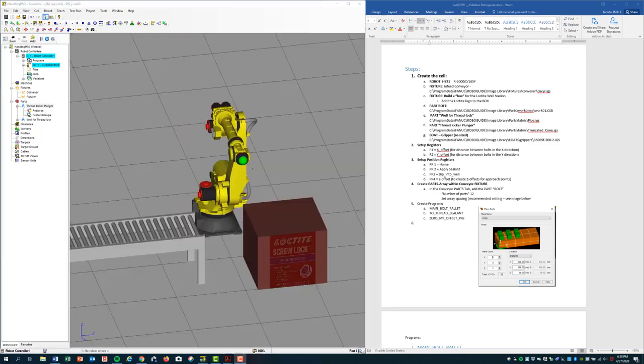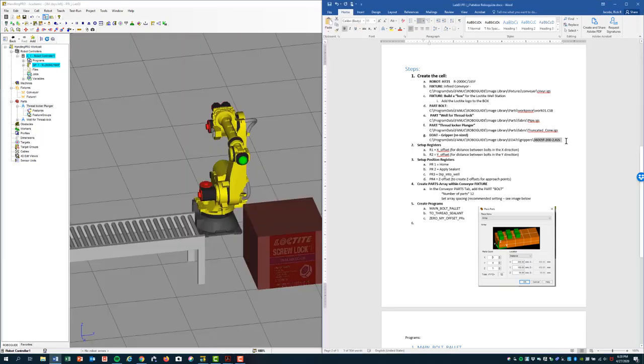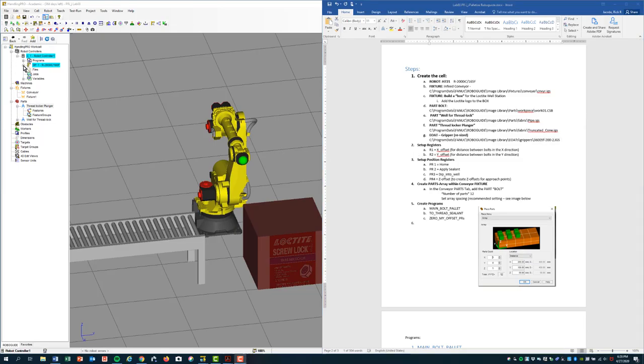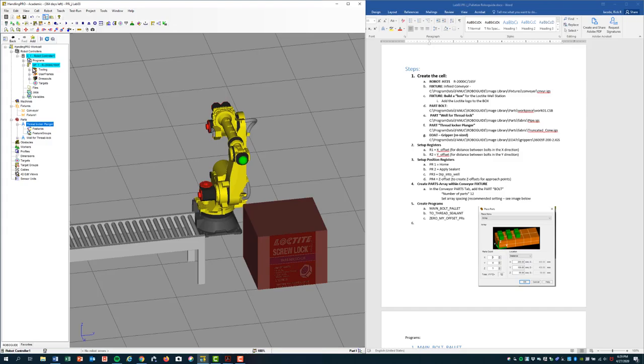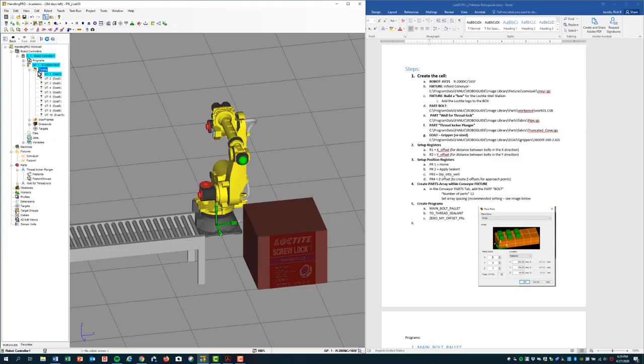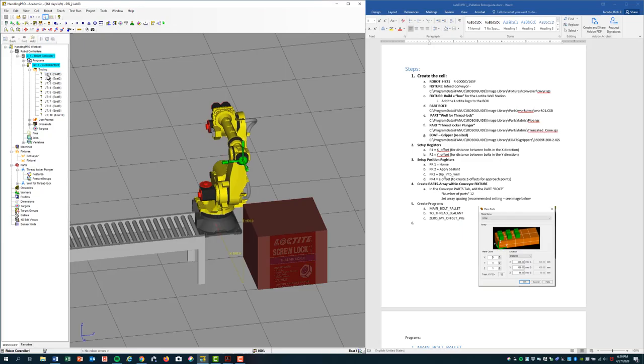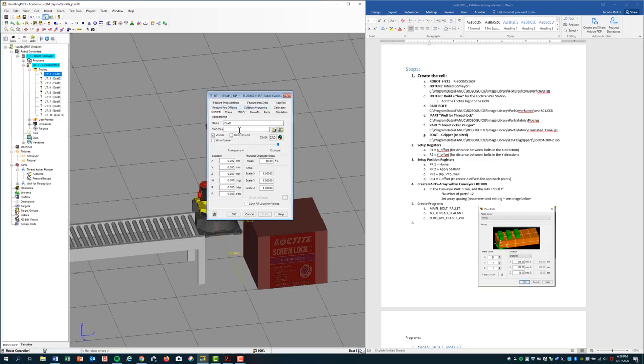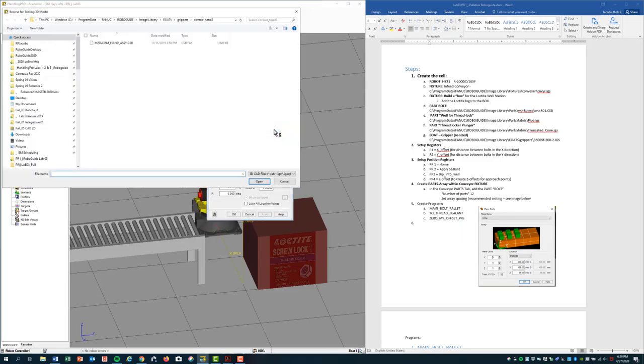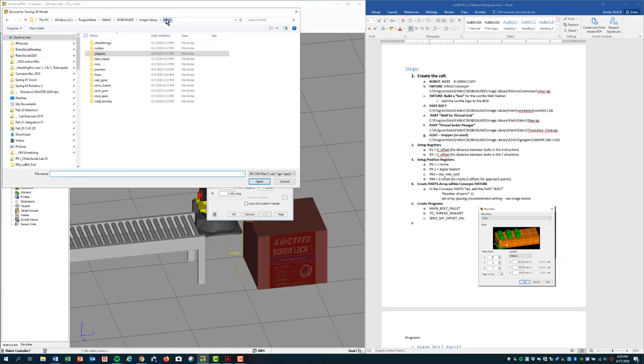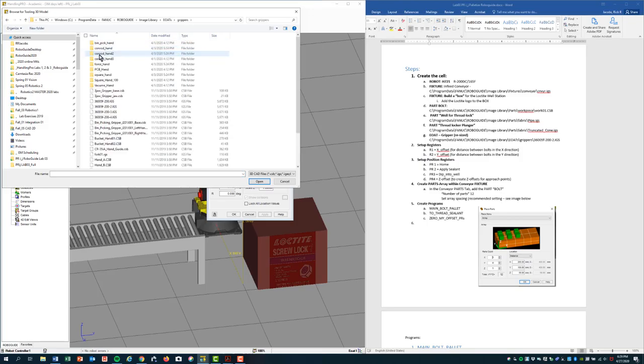Let's add the gripper. It's under grippers, it's going to be the 3600 5F. We come up here to the robot, expand its properties. Under tooling, double click. Open up all the different U-tool frames that are available. And within the U-tool frames is where you define the end of arm tooling. And then under the CAD file, I'm going to open up this folder. And I'm going to navigate to grippers. And this is long grippers 3600, 3600 F-200 IGS.